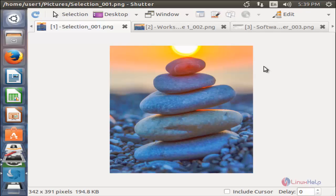So this is how you can take screenshots using the Shutter tool on Ubuntu. That's all about the Shutter tool. Hope this video is helpful for you. Thank you for watching.